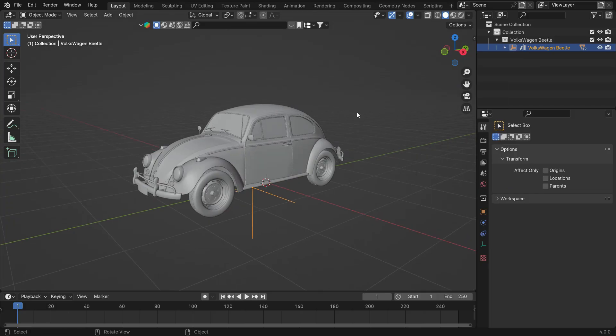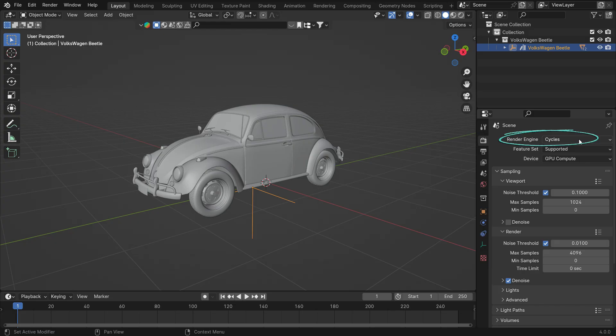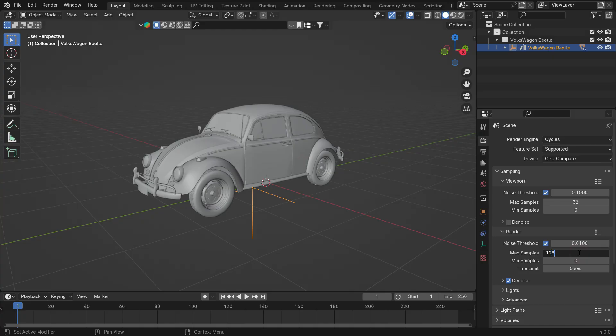First, click the Render Properties tab and ensure that your render engine is Cycles. Set the maximum sample value to 32 for the viewport and 128 for the render.